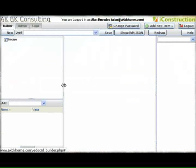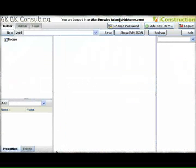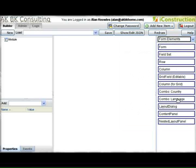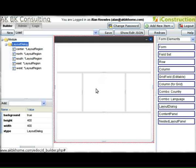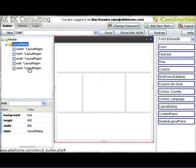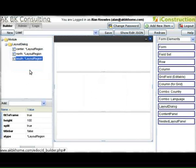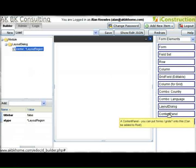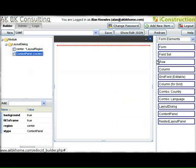On the left we have our navigation and properties. On the right we have our palette where you can pick components. We're going to start off and make a dialog. The dialog is automatically built with four panels in it, and we can delete with the delete key all the panels we don't need. Then we can drag the content panel onto the dialog and add the form to it.